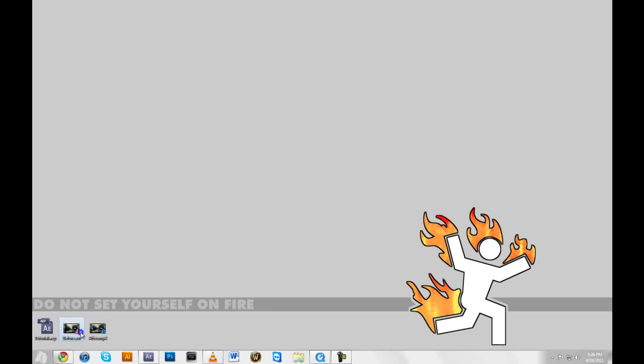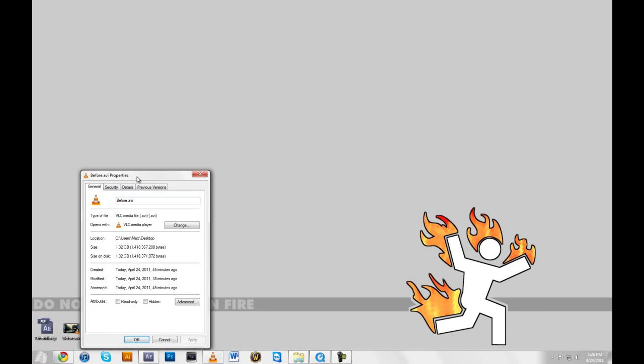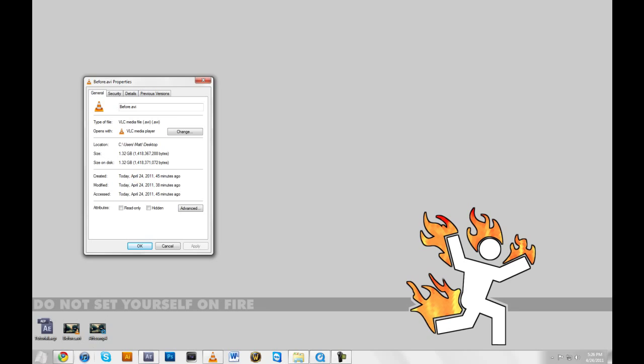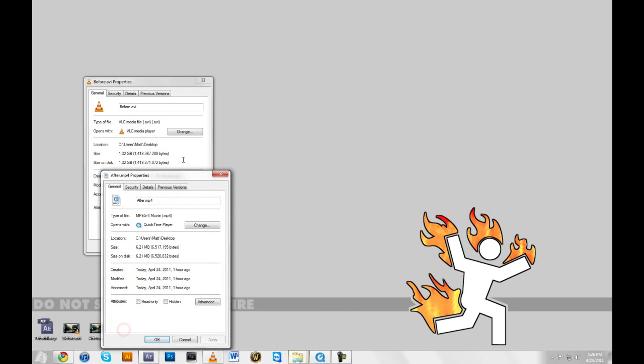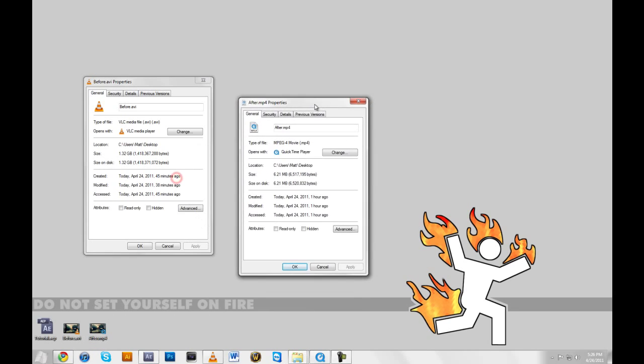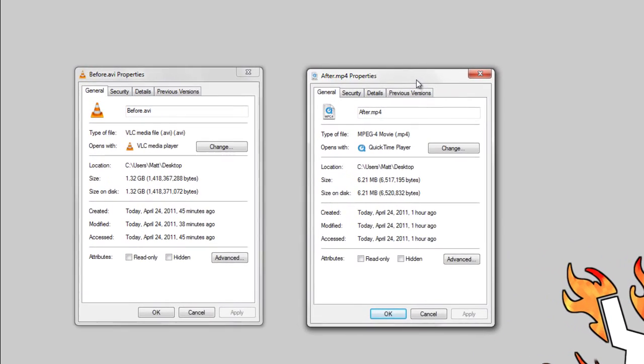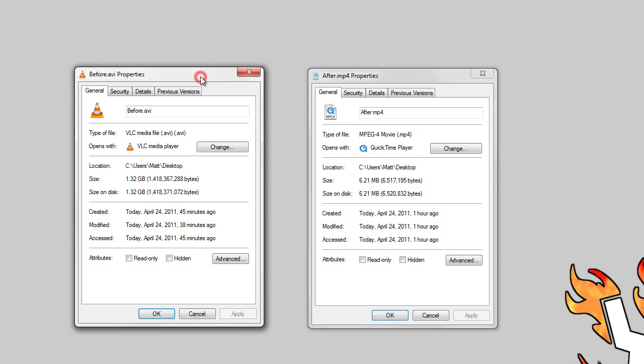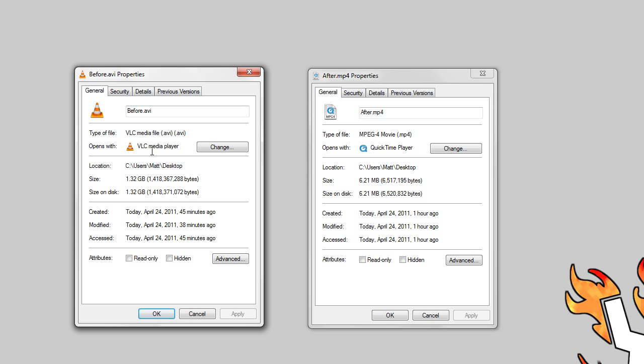And before I get started here, I'm just going to open up the properties for two clips that I've rendered out. The first one is with the default settings in After Effects when you choose to render queue. It's in AVI format and 1.32 gigabytes. That's a lot of memory for a video, and it's really unnecessary.